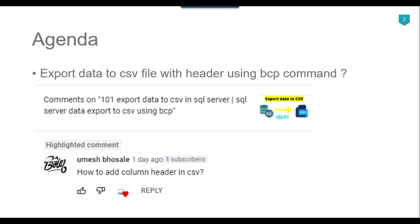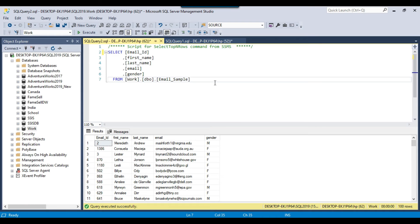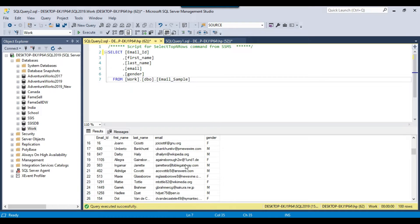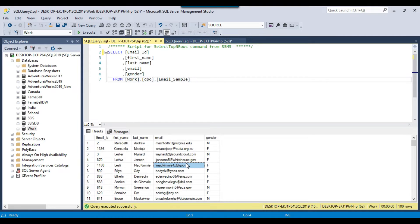So let's jump to the demo. In my SQL Server 2019 instance, in the work database, I have a table called email_sample, and this table contains 100 records. I want to export this particular SQL Server table into a CSV file with header information.